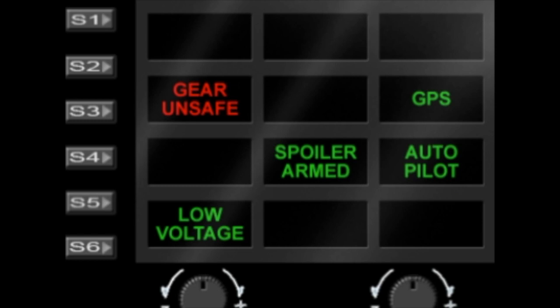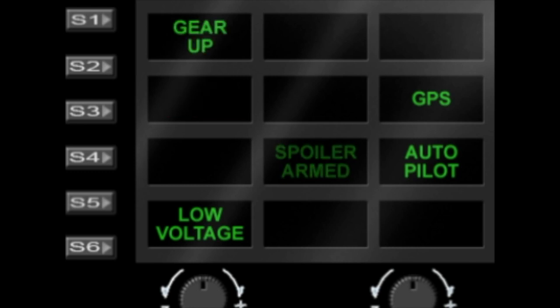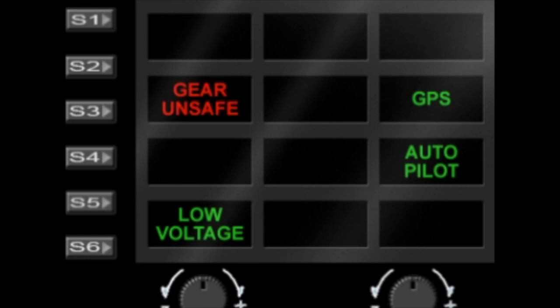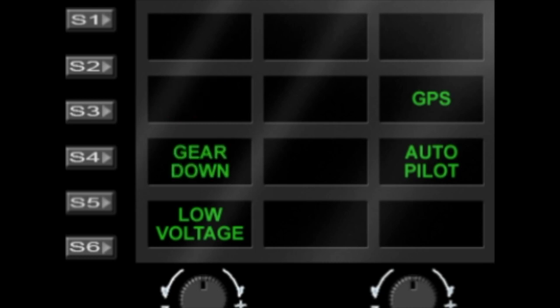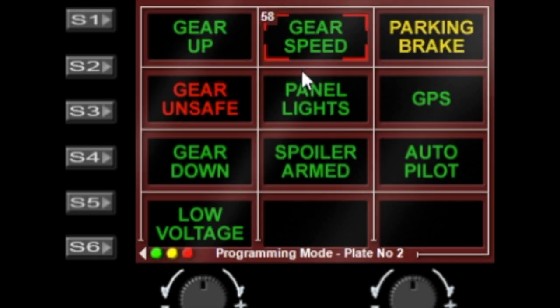In reverse now I can drop my gear, we get the gear unsafe notification, and then we get the gear down notification. There's a useful function for the gear speed, and when that is set and then we overspeed the gear, that warning light will light as well.